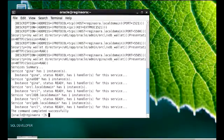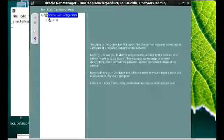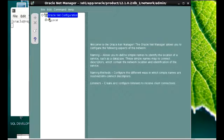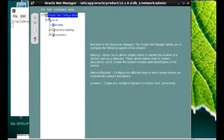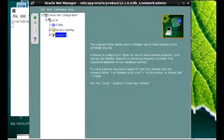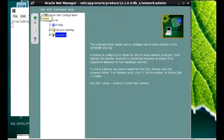To do that, we're going to be using the NetManager again. Our NetManager is up, so we're going to open up this local section, go to the path for listeners, and click on the Create button.